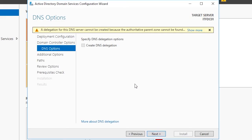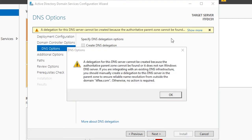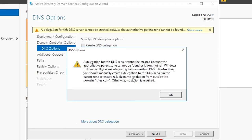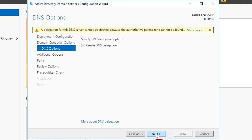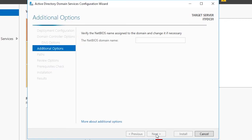Click next and proceed on to the DNS options. On the DNS options screen you will see a warning about the DNS delegation. This warning means that people on the internet will not be able to resolve local DNS names on your local DNS server, names like itflea.com or itfdc01. This is fine because we don't want people on the internet to be able to access our server for several reasons. One of them is security, number two we don't want to be using a domain that's actually a website and causing issues. Click next and proceed on to the additional options.